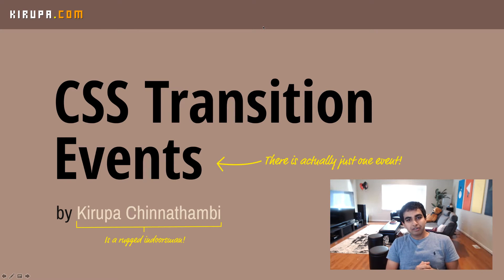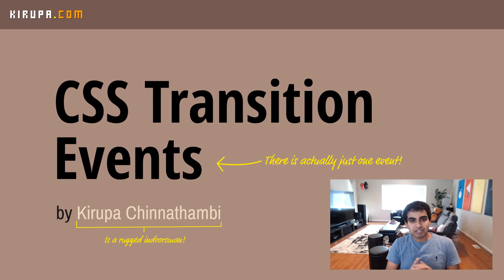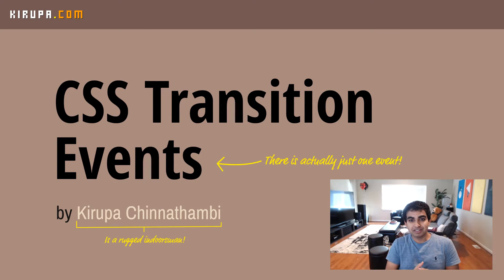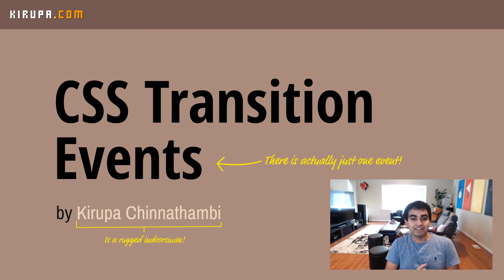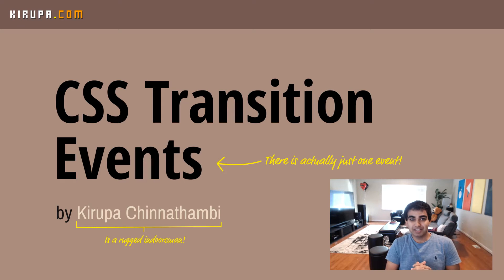Hi everyone. When we talk about transitions in CSS, we think of it as something that really doesn't have much of a JavaScript intersection to it. But as we saw with CSS animations, transitions also fire events. And in this video, we'll take a look at what these events are and how to take advantage of them in JavaScript.